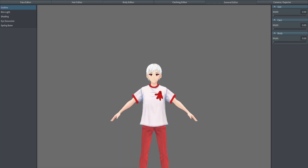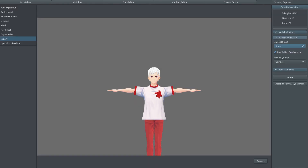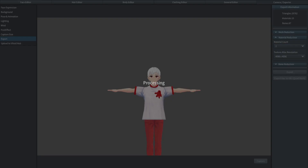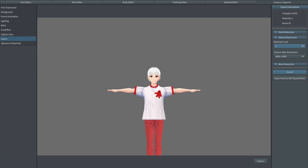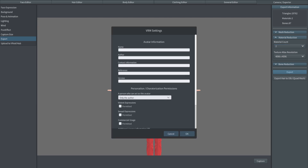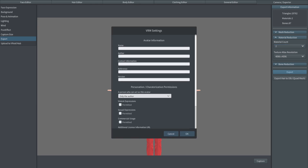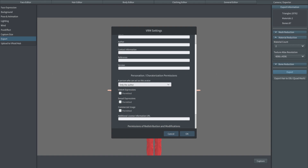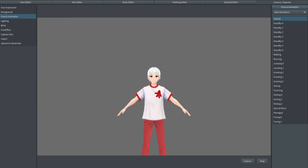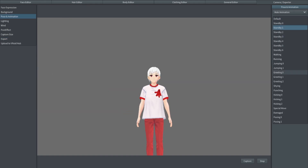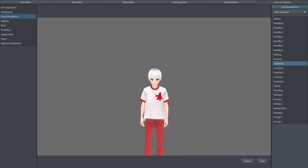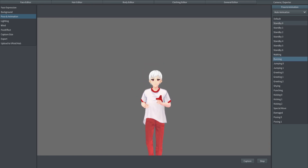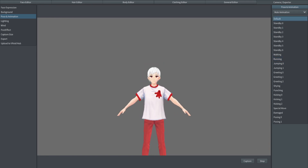Now you're ready for export. Go to the Camera Exporter tab. The main thing to change here is Material Reduction — this makes the camera software easier to work with because it's not such a big file. You can change Material Reduction down to 2, click Export, and it will export your model as a .vrm file. While you're in the camera section, you can also mess around with different animations and poses for your model if you want to export a picture for a thumbnail.